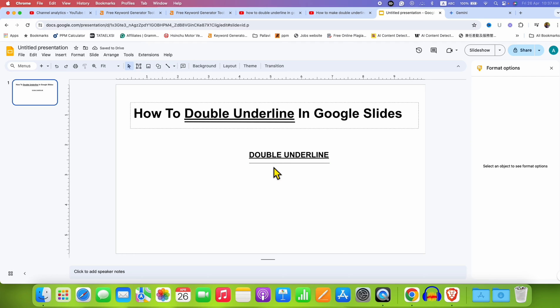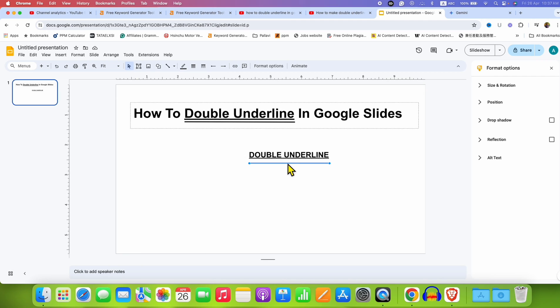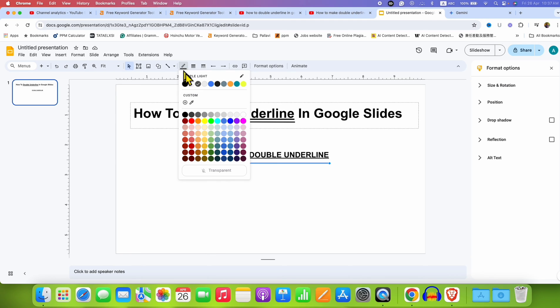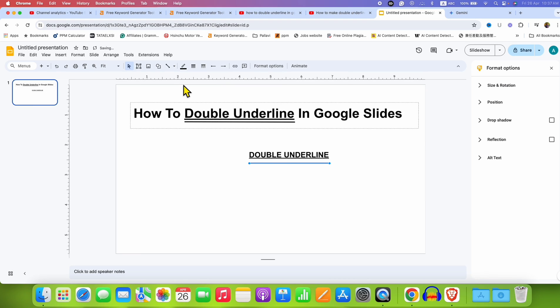Now you need to match this line color and thickness with the underline color. And to do that, click on the line, and here you will see the pencil icon. Just click on it and select the option, for example, black color.